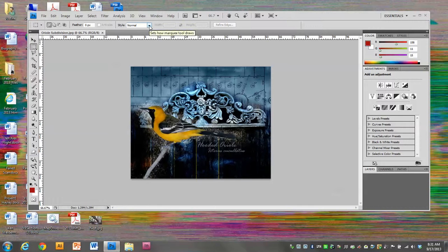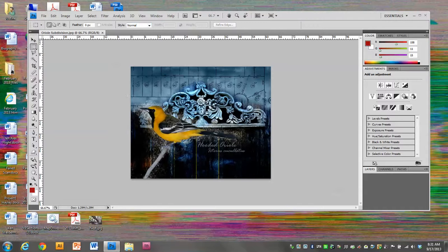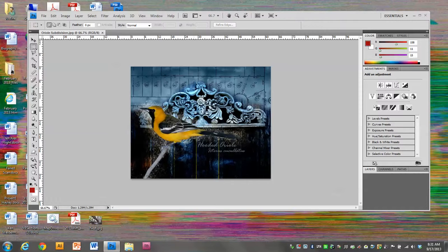Once in a while someone will change one of these settings and the tool won't work the way it's supposed to, and you might not realize at first it's because somebody changed something up here. We are going to need to have this on normal. I want the bird part to be my picture, and because this is a rectangle, I'm going to have to cut part of it off to make it a square.